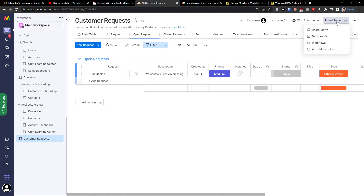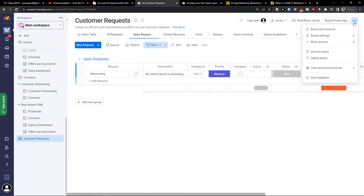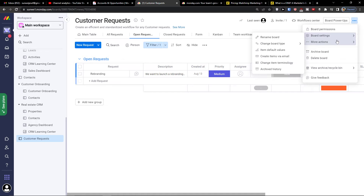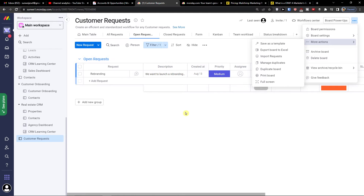You're going to find the board power-ups and the apps marketplace here, and you can also see the closed requests that are done.